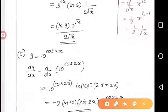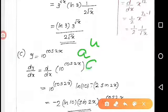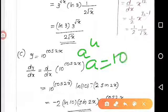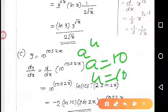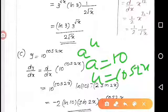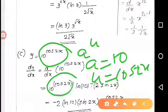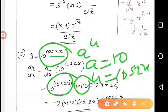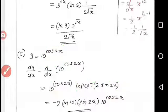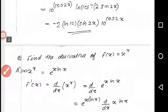Third question: y equals 10 raised to cos 2x. Using the a raised to u formula, with a equal to 10 and u equal to cos 2x. The derivative is ln 10 into 10 raised to cos 2x into d by dx of cos 2x, giving ln 10 into 10 raised to cos 2x into negative 2 sin 2x. That is the answer.